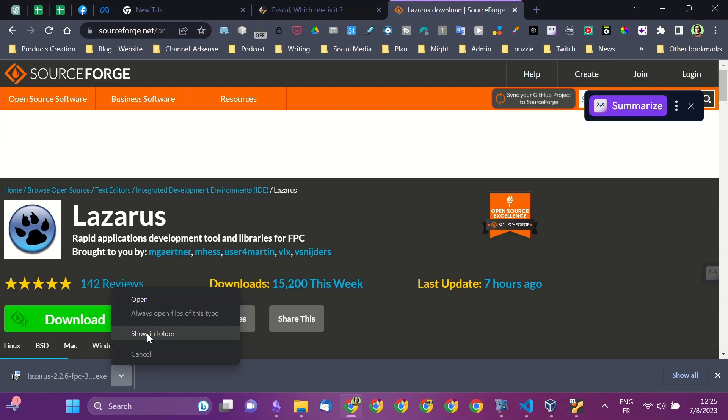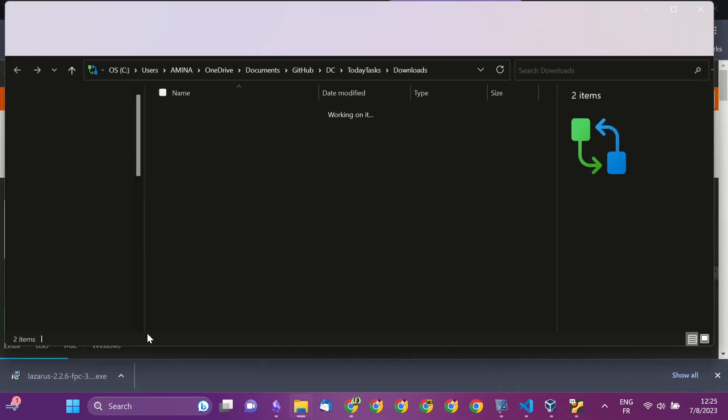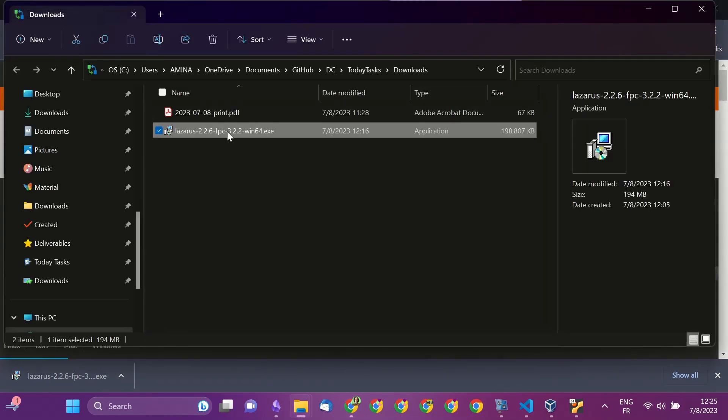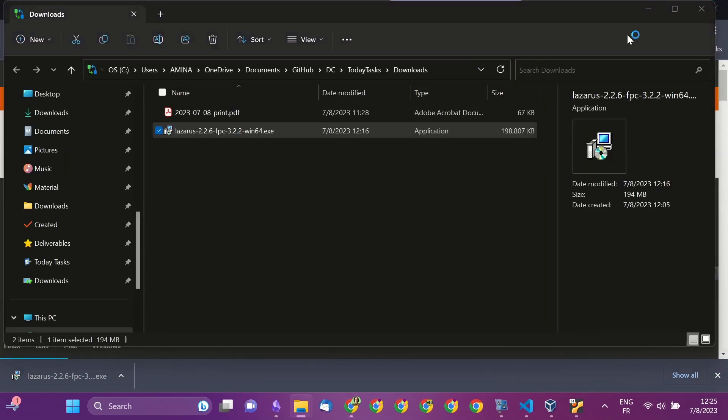After the download is done, you can run the installer, follow the instructions, and finally the installation will be complete.